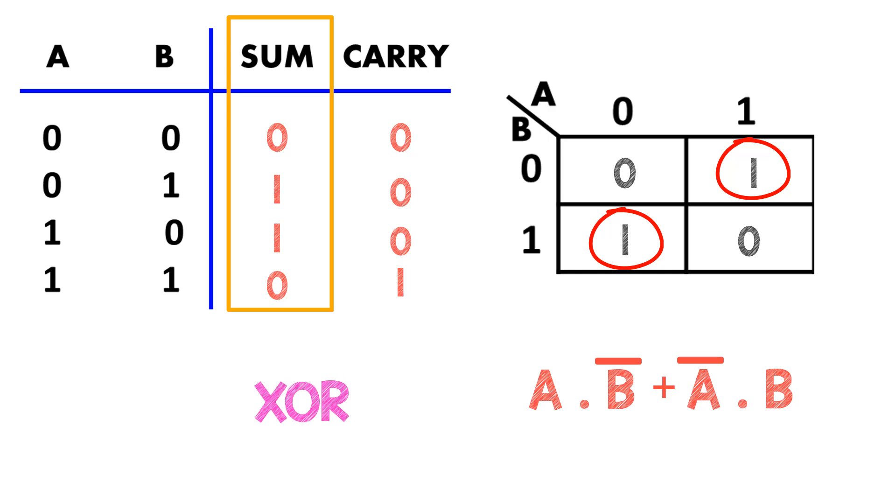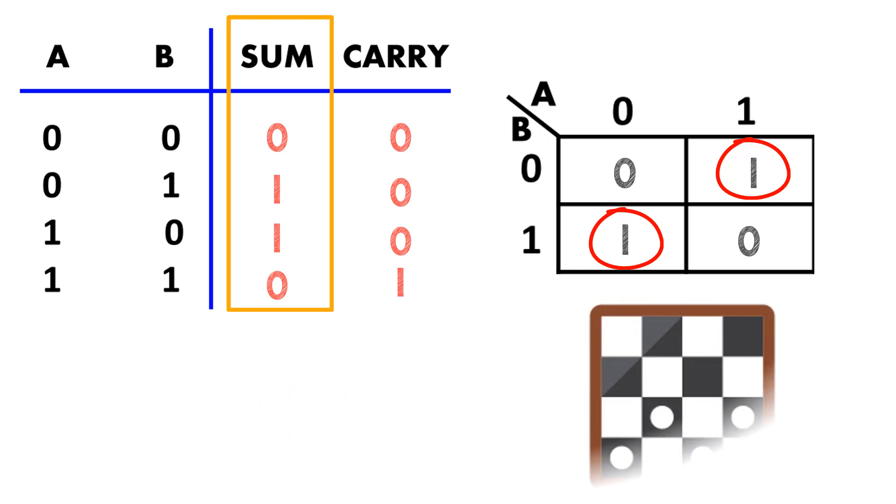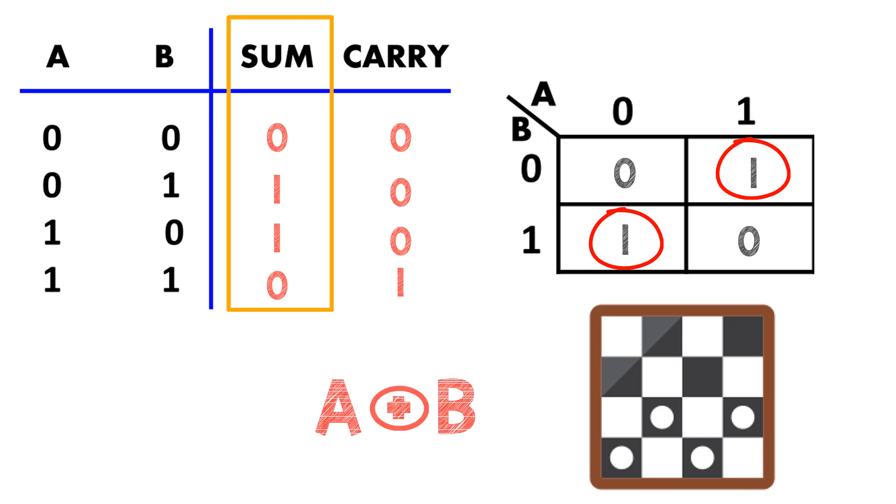And if you notice the K-map for sum, it is quite peculiar. It represents a checkerboard configuration. Here no grouping is possible since the ones are represented in the checkerboard style. If you see a K-map like this, simply XOR the terms. In this case, it is a XOR b. You can write the boolean expression for this and solve it and derive to the same answer.